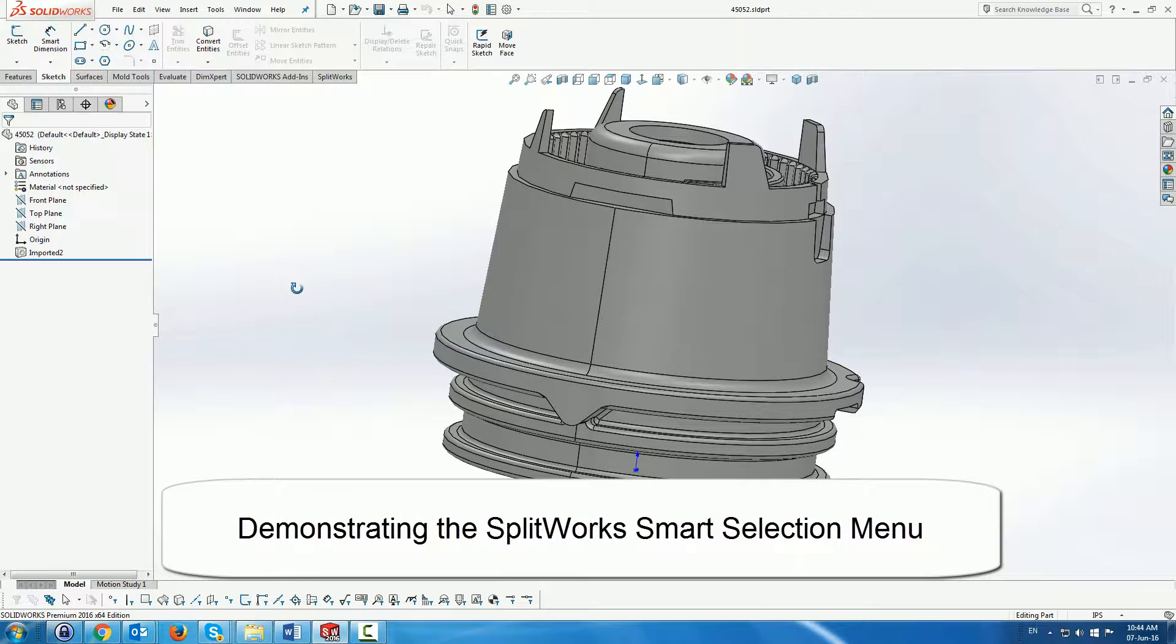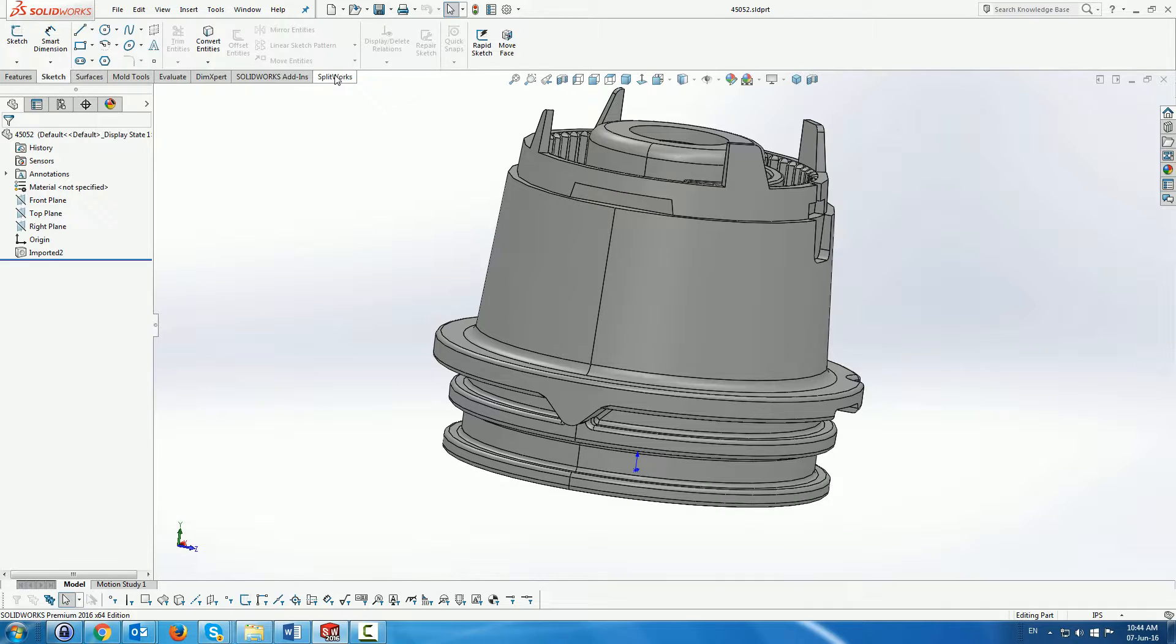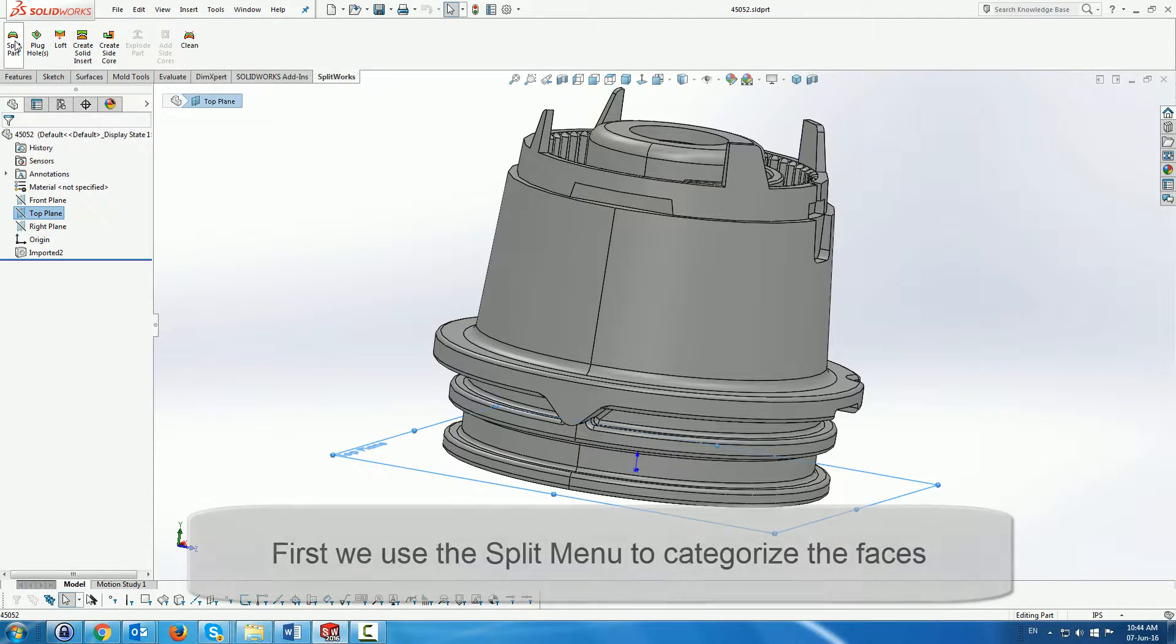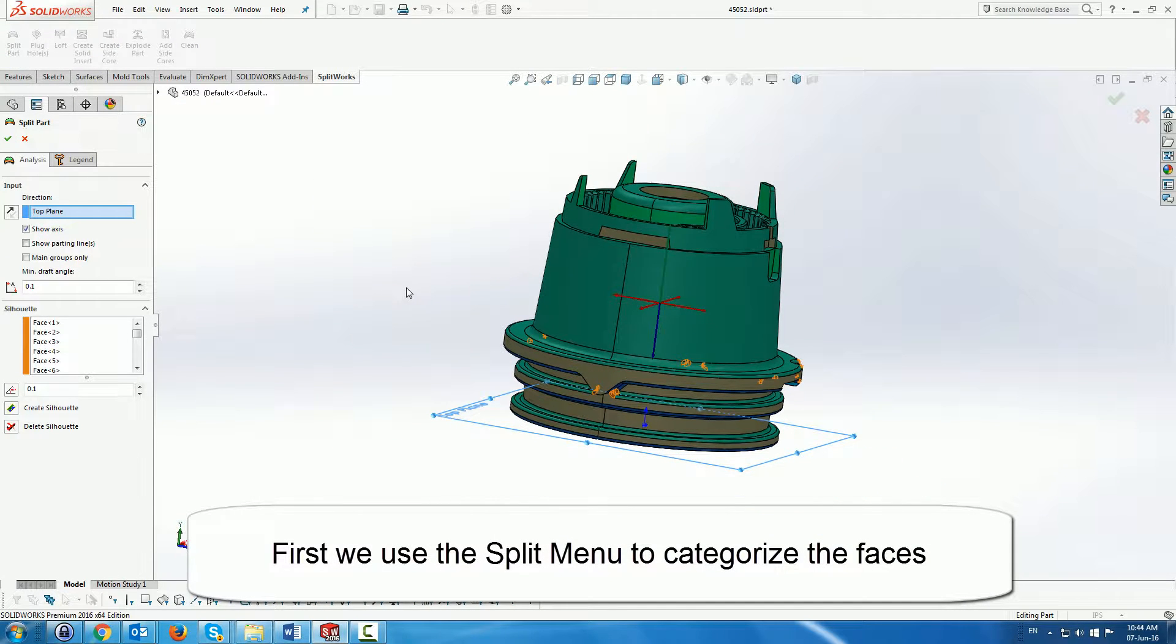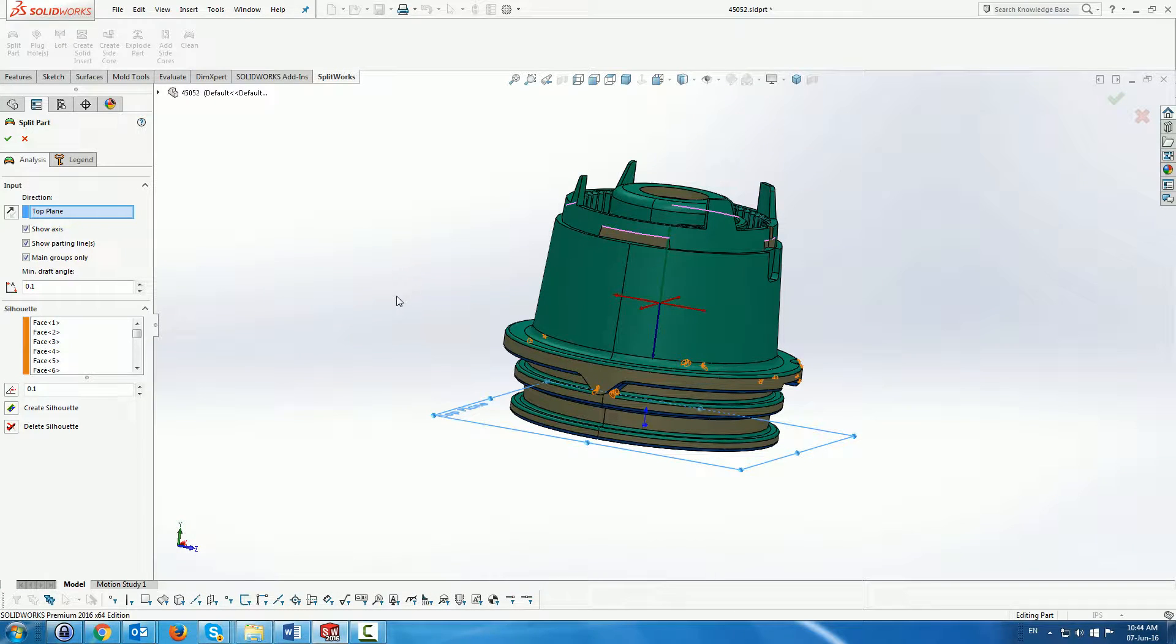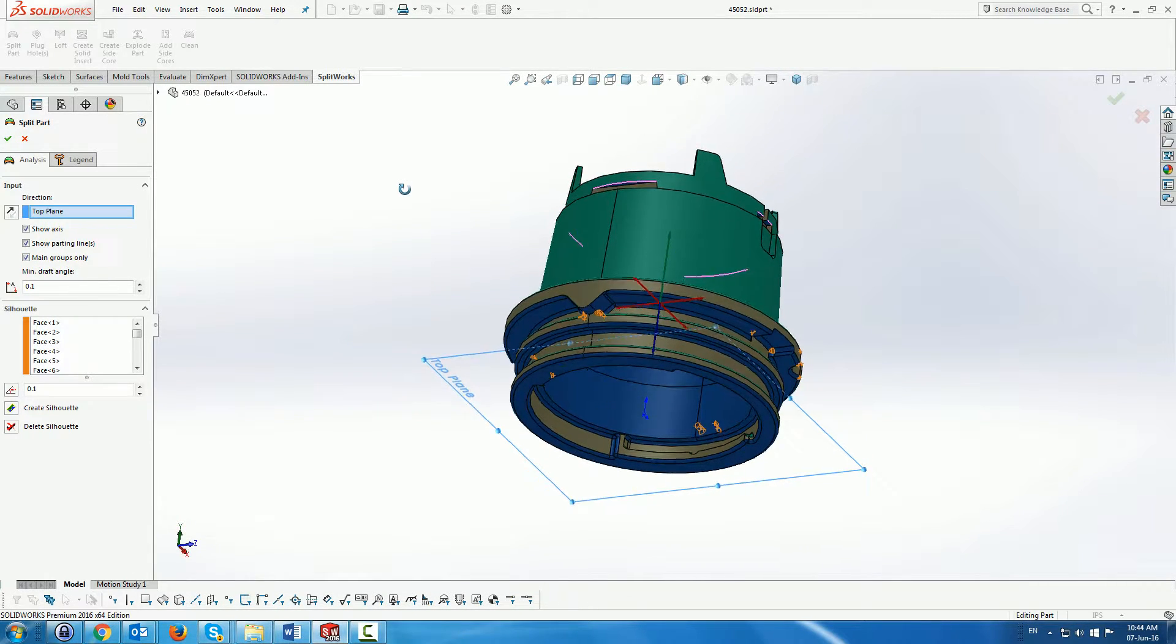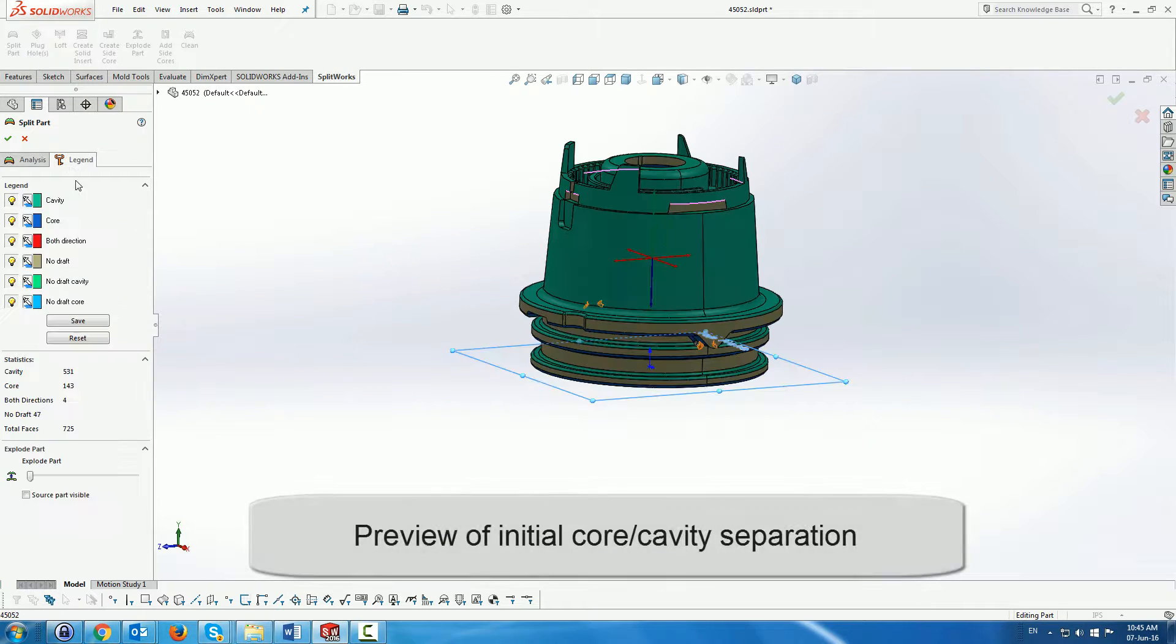In this demo we are going to demonstrate the use of smart selection in Splitworks. There is quite a complicated part which we are going to split. First thing we do is use the split part menu from Splitworks to split the part into core and cavity.